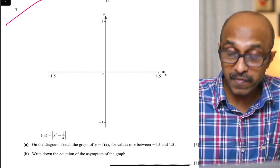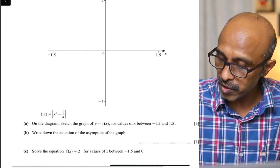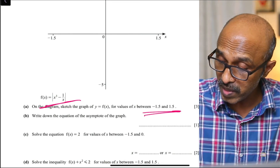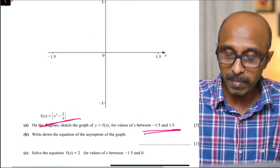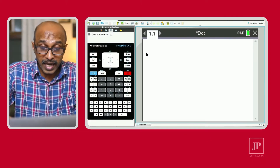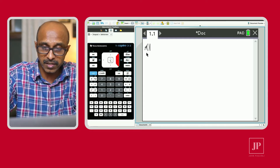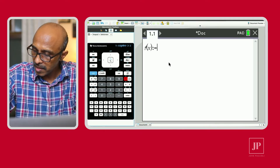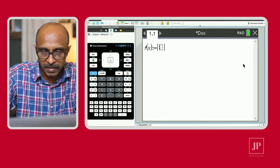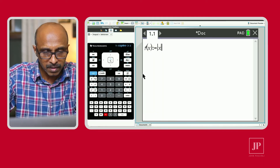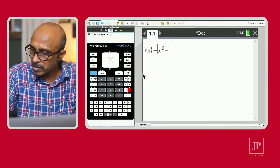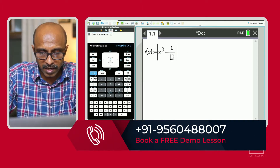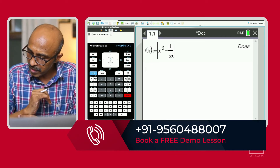This is question number seven from the first variant of October/November 2020. The function defined is the absolute value of x cubed minus 1 over x, and we need to graph and sketch it between x values of negative 1.5 and 1.5. Let's jump to the calculator screen and define the function f(x). To get the absolute value symbol, go to the template key, enter x cubed, then minus 1 over x using the division template, and hit Enter. The function is now defined.